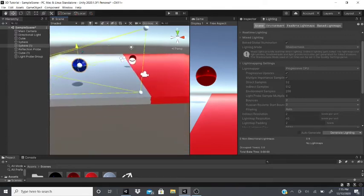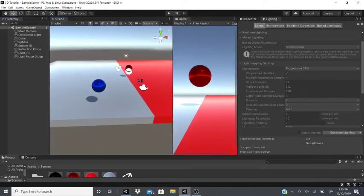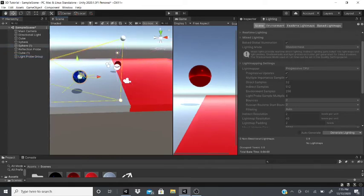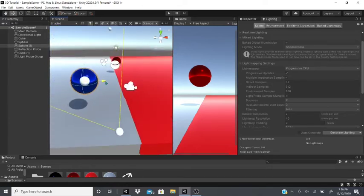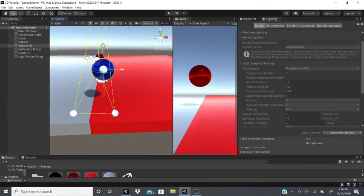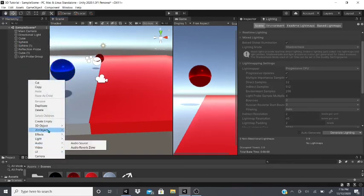That's how light probes work. If you have any questions, leave them in the comments below. I'll show better examples of light probe groups and reflection probes in a 3D game tutorial — I just wanted to cover this quickly for anyone curious or struggling with it.